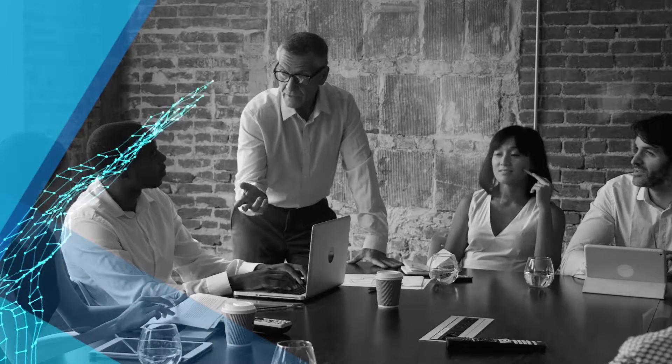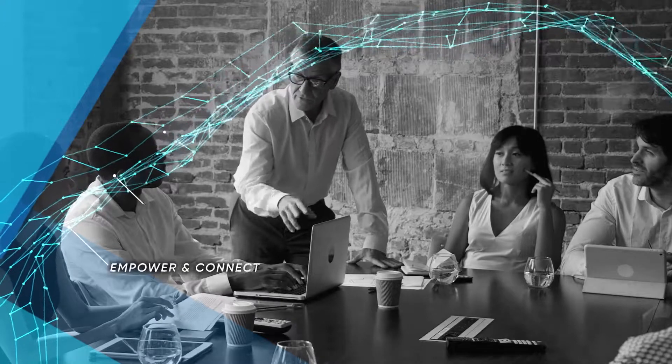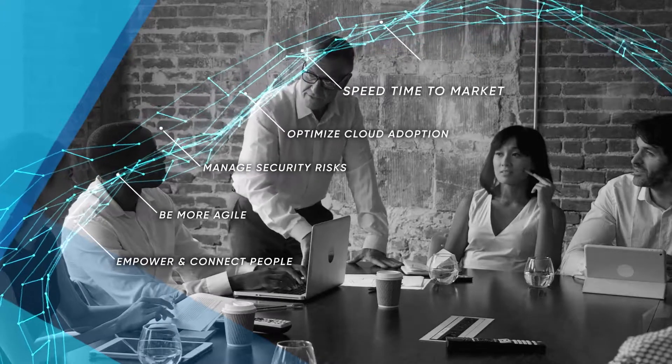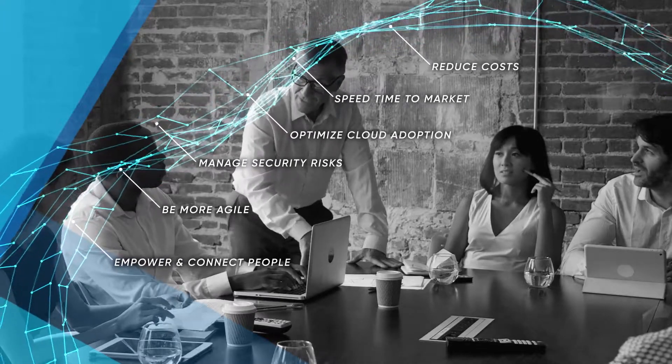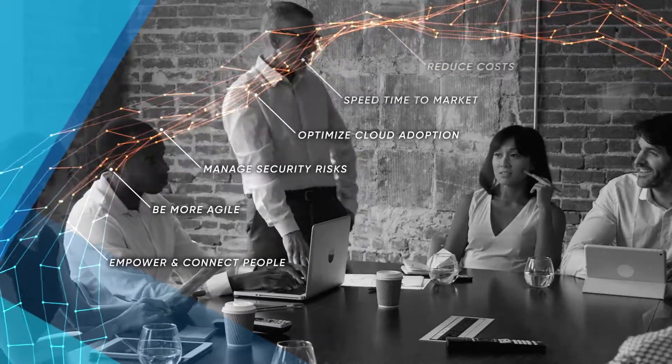CIOs who effectively harness data drive their organizations to deliver great value. But with new opportunities come new challenges.